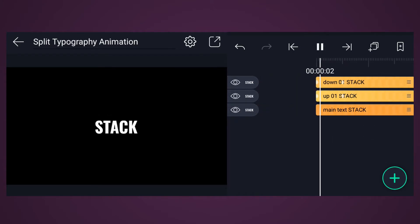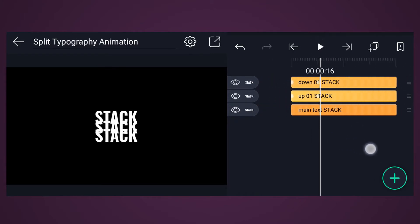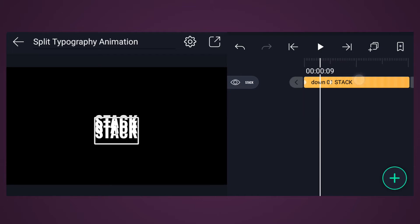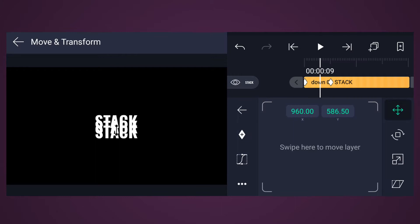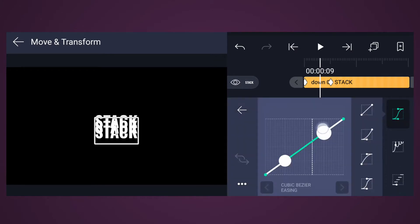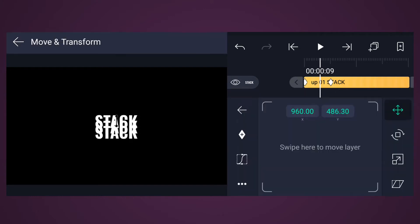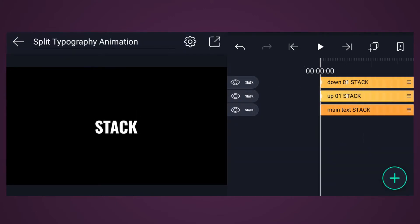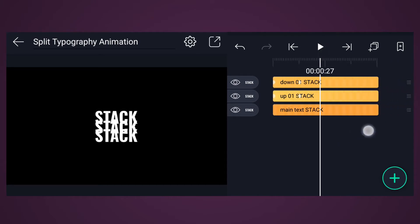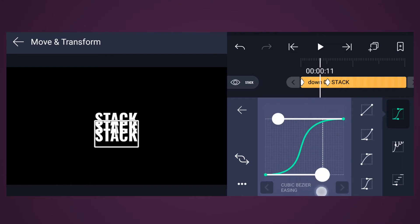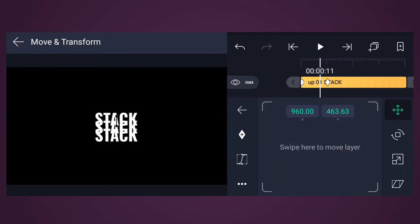As you can see, this is a linear animation. Let's convert this animation into a smooth animation. Select this layer and tap on Move and Transform. Now tap on the curve icon. Select this curve here — same for this one. Let's adjust the curves: drag this handle here and this one here. Now do the same for the other layer.